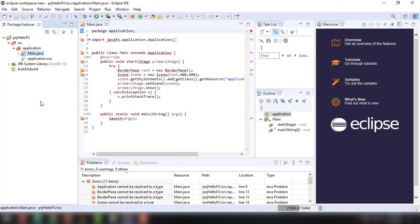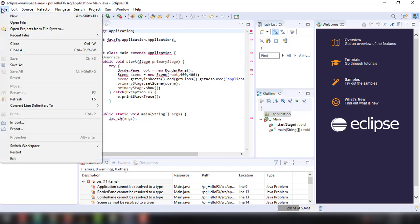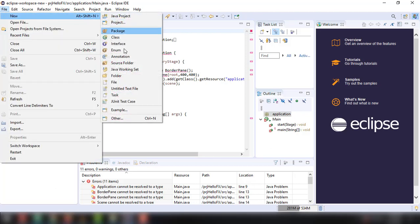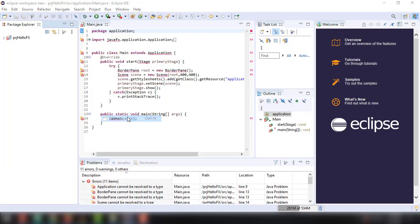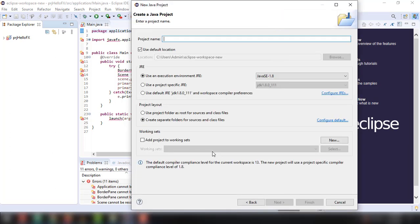So again, in our project PRJ HelloFX, we don't want to touch this one right here. Let's just create a new one and then click on file and then new and then other and then JavaFX option and project right there. And of course, it's going to specify the new execution environment JRE, which is 1.8.